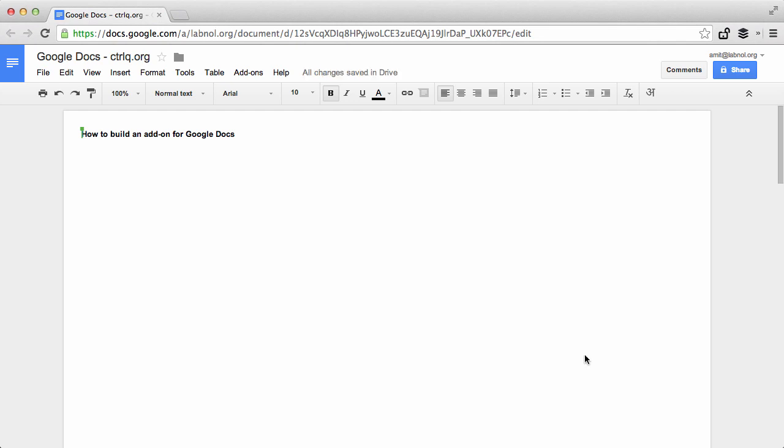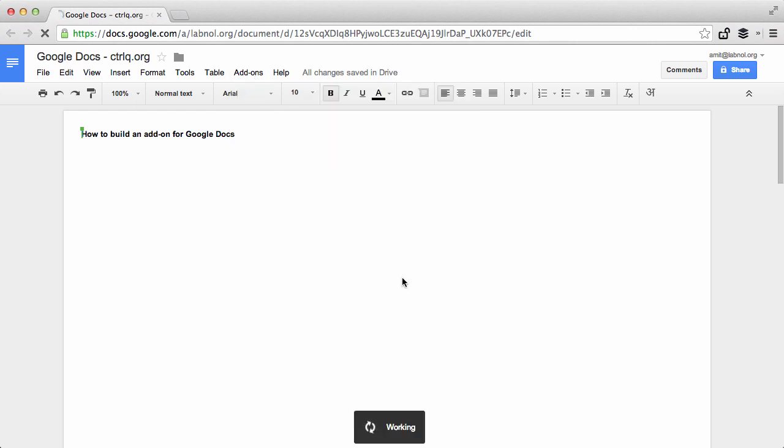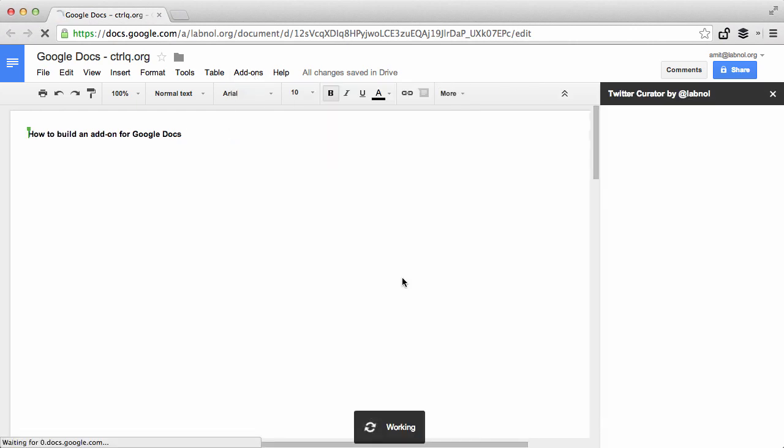It's called Twitter Curator and it helps you find and curate tweets right inside your Google Documents. So I go to the new add-ons menu in Google Docs and choose Twitter Curator.